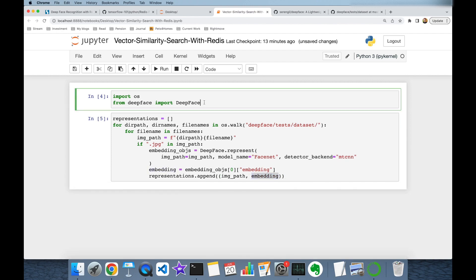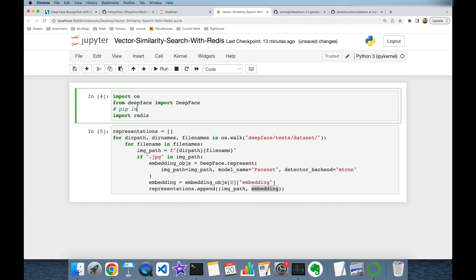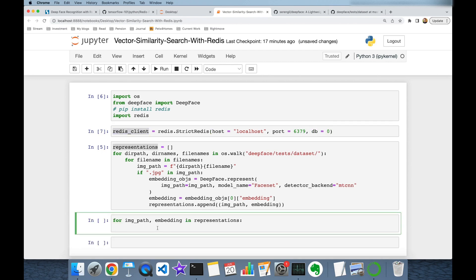Now we can store those embeddings into our Redis key-value store. I'm going to import the Redis client — if you haven't installed this package yet, you may run 'pip install redis'. I'm going to initialize my Redis client as redis.StrictRedis with arguments: host set to localhost, port set to its default port 6379, and db set to 0.